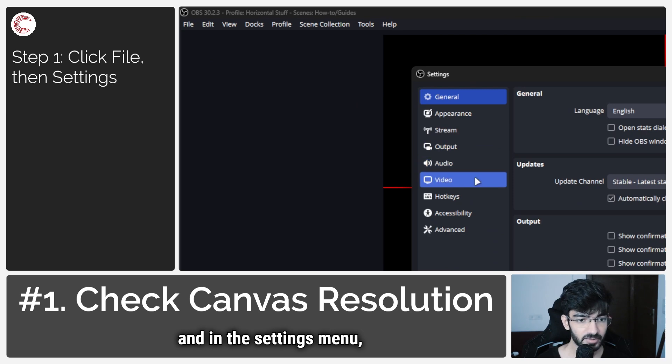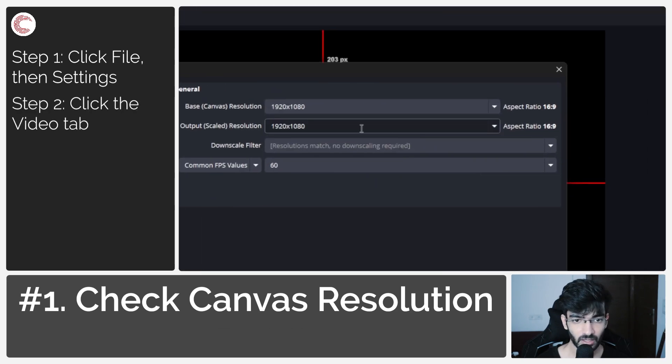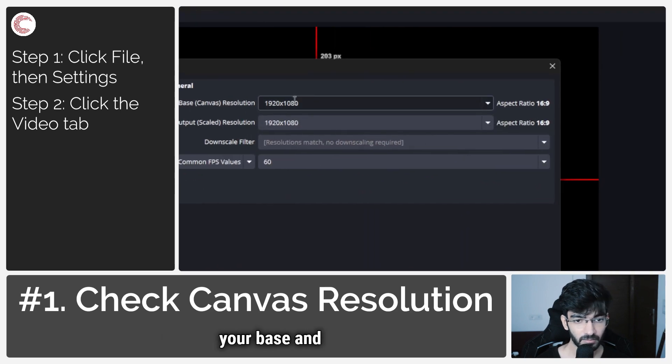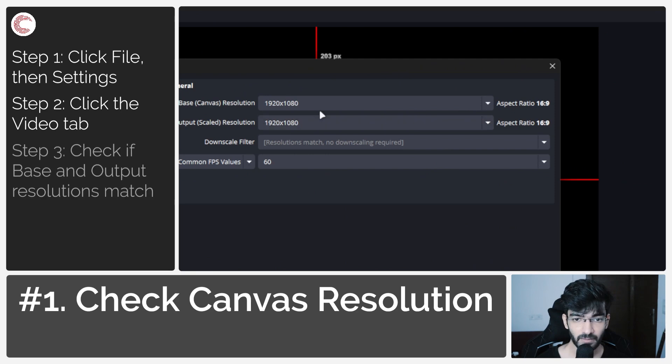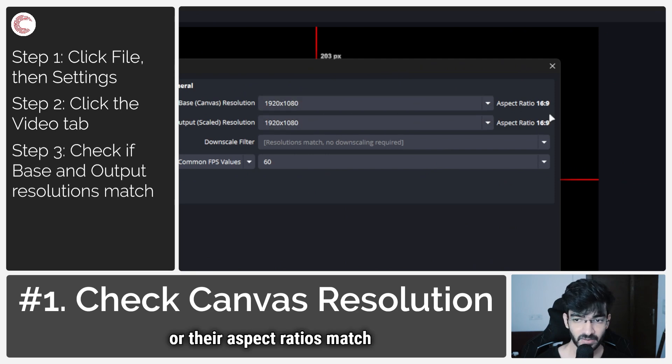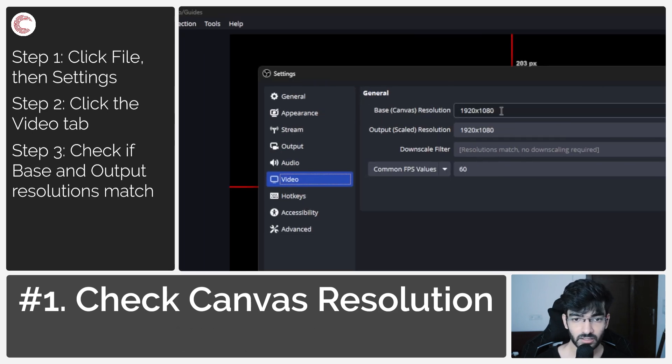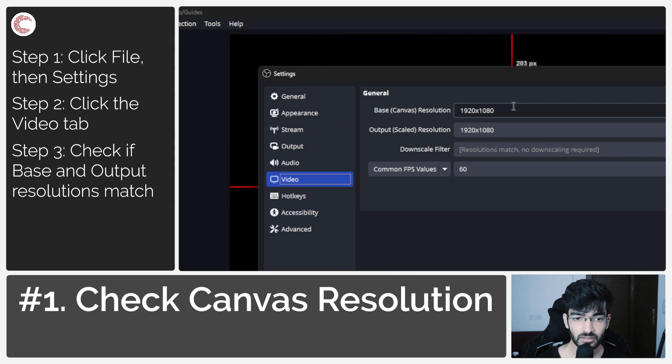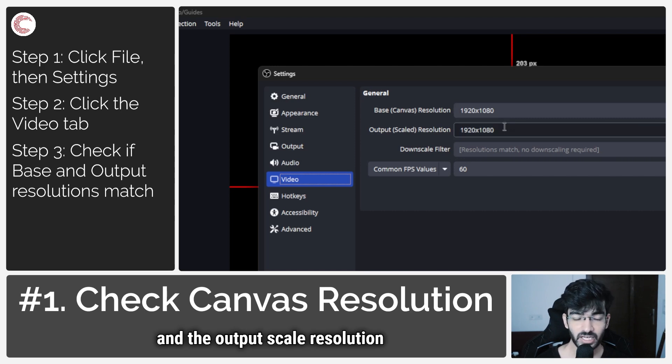Check to make sure that your base and output resolution match, or their aspect ratios match, because aspect ratios are really the more important thing here. The base canvas resolution is generally the resolution of your monitor, and the output scaled resolution will be the resolution of your stream.